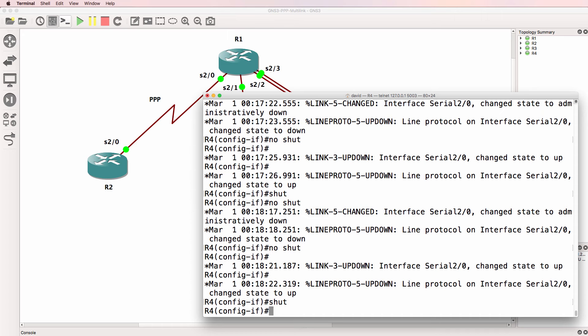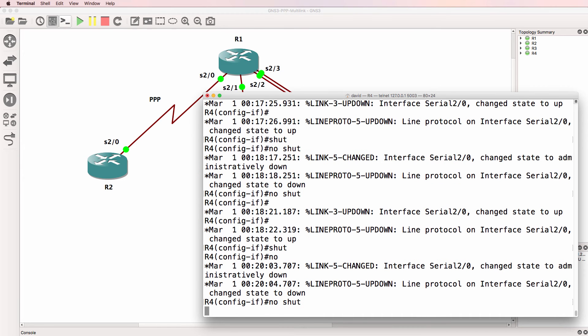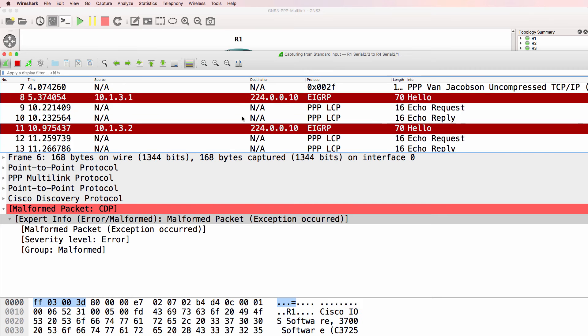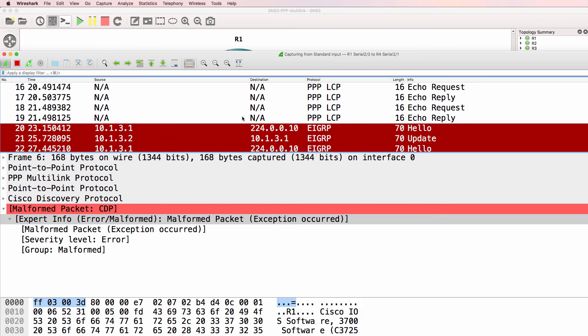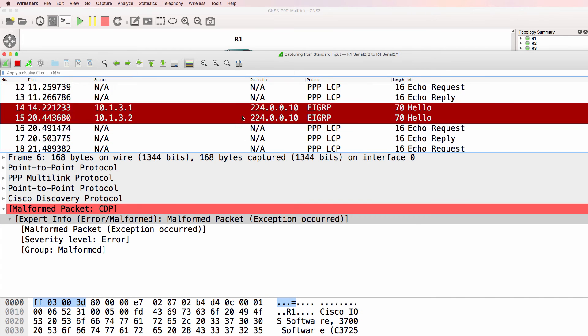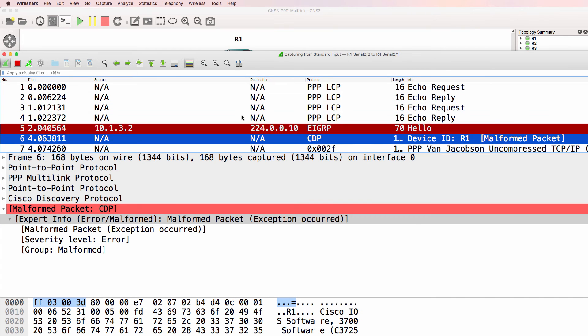I'll shut the link on R4 and then no shut it. In Wireshark we should see some negotiation taking place.